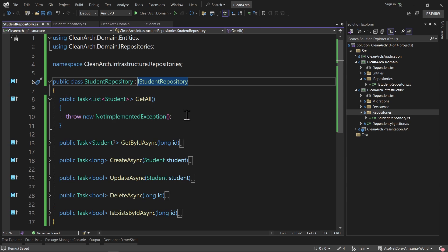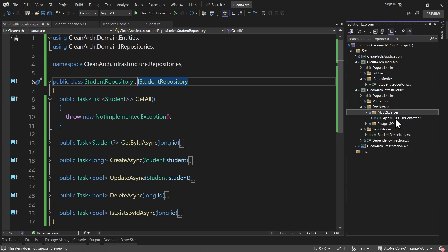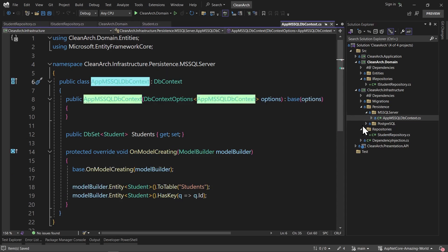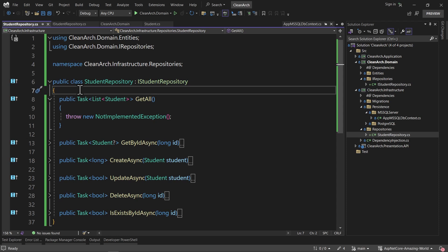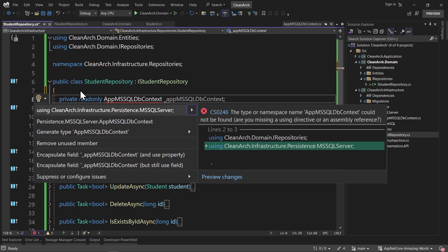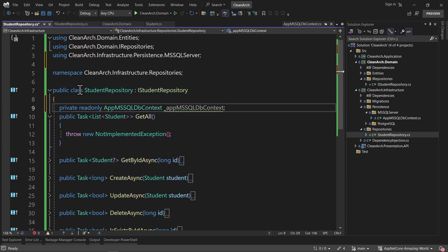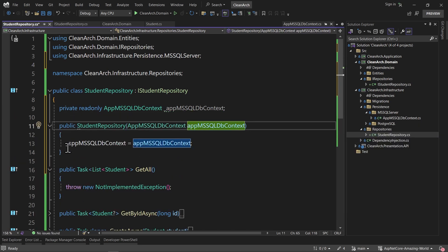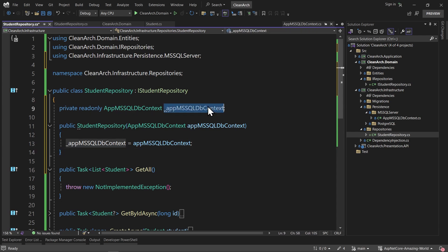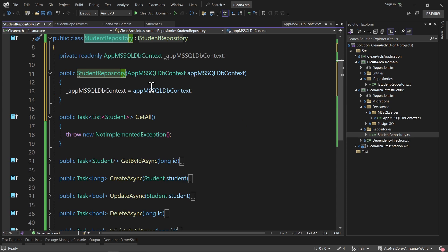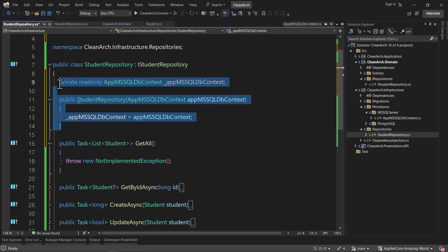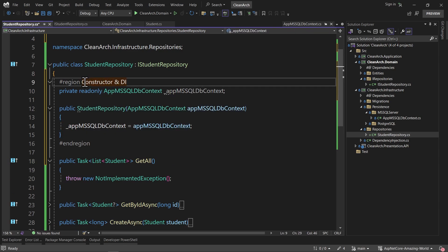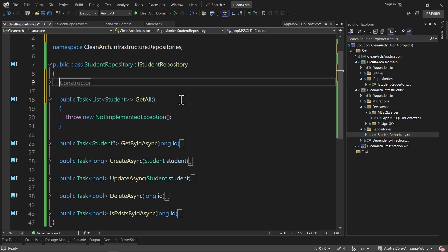To work with the database, we need an instance of our DB context. Let me copy the name of it. I'll create a private readonly field of this DB context type and add the appropriate using for the infrastructure persistence namespace. Then I'll create the constructor by pressing Ctrl+dot to generate it automatically. Now we have an instance of DB context injected into our StudentRepository. I'll also wrap it in a region labeled 'Constructor and Dependency Injection' to keep the code clean.